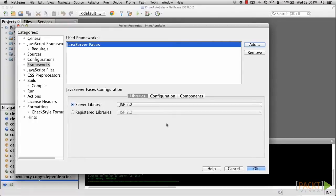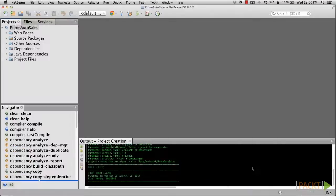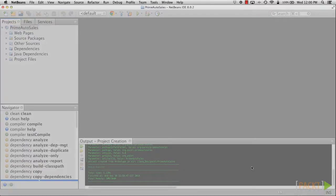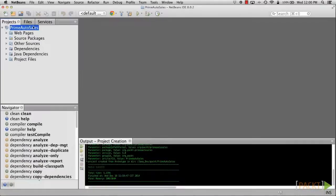Lastly, click OK and accept all defaults, which should configure our application for use with JSF 2.2 at this point.